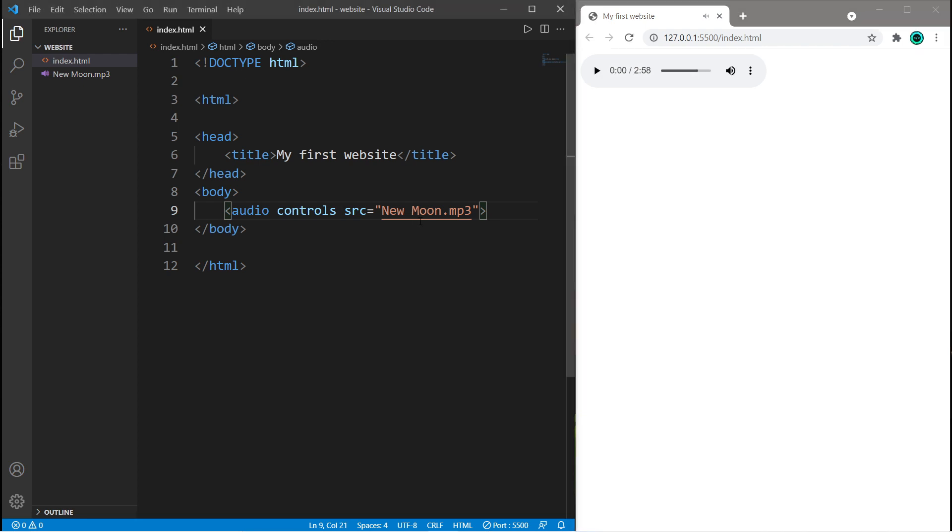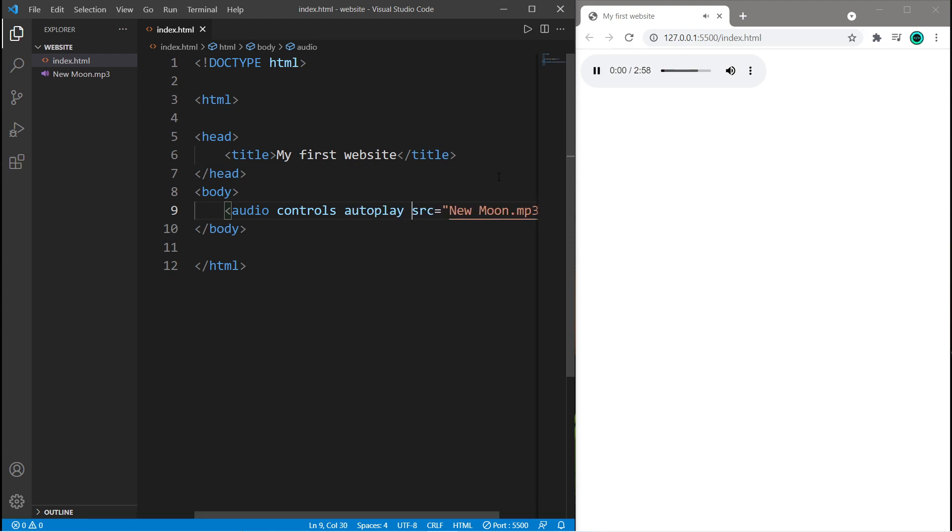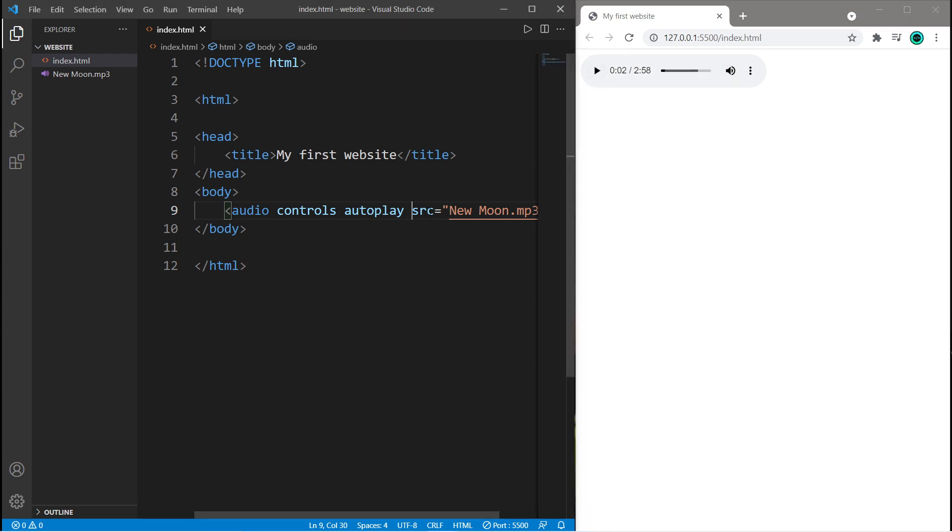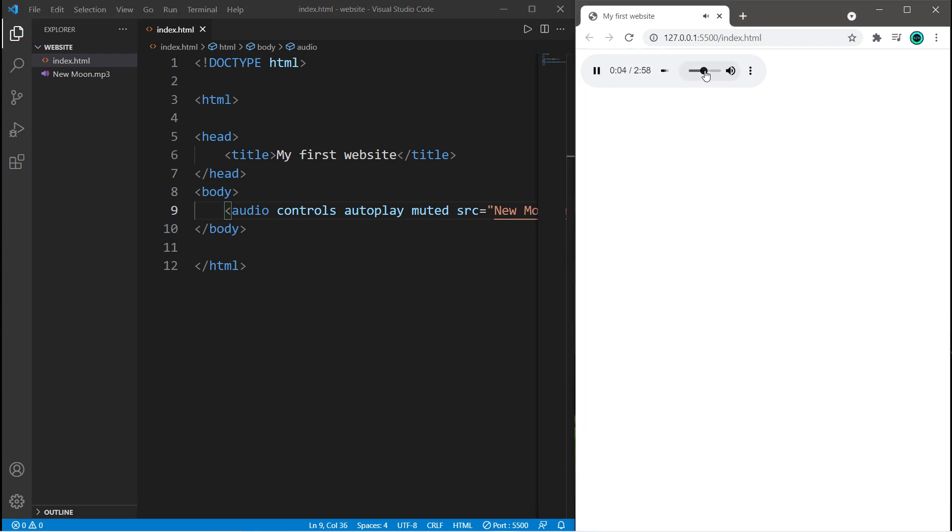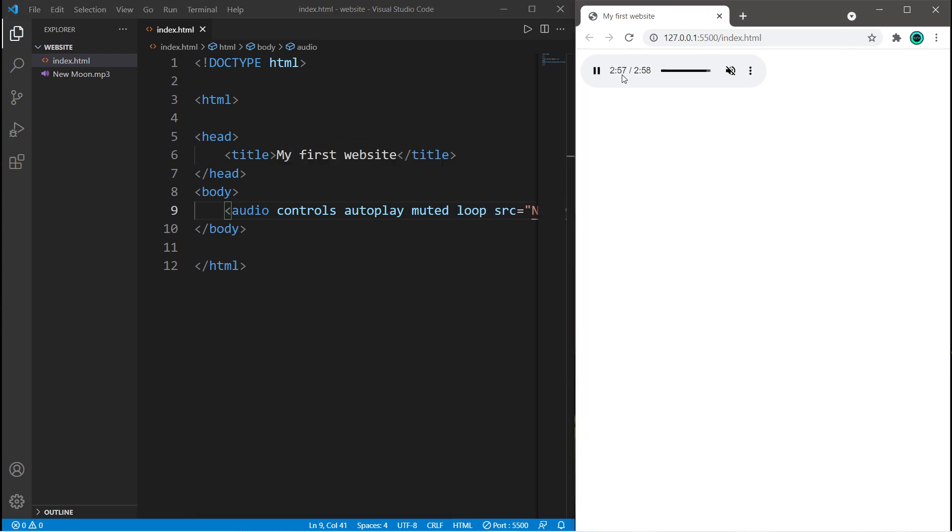Here's a couple other boolean attributes. We can have our audio autoplay by using the autoplay boolean attribute. If you would like this to be muted originally, type muted. So this is playing, but you can't hear it because it's muted. If you need this to loop, just type loop. Yep, and it's looping.